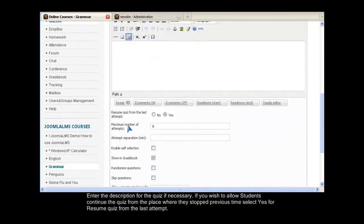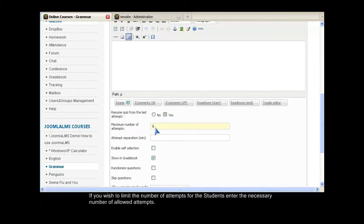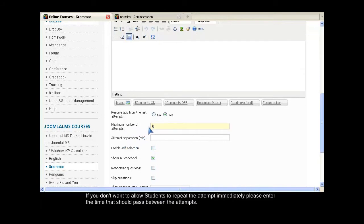Enter the description for the quiz if necessary. If you wish to allow students to continue the quiz from the place where they stopped previous time, select Yes for resume quiz from the last attempt. If you wish to limit the number of attempts for students, enter the necessary number of allowed attempts. If you don't want to allow students to repeat the attempt immediately, please enter the time that should pass between the attempts. If you wish to allow the self-selection of the quiz, select this checkbox.